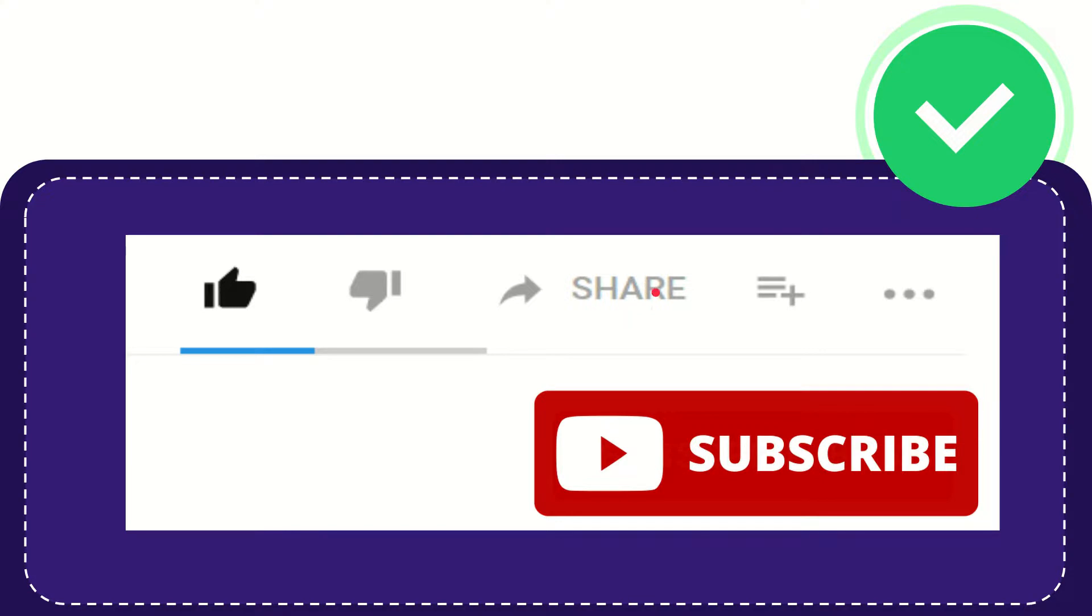I think that's all of it. Thank you so much for watching this video, and see you again in another video. Bye bye, see you again.